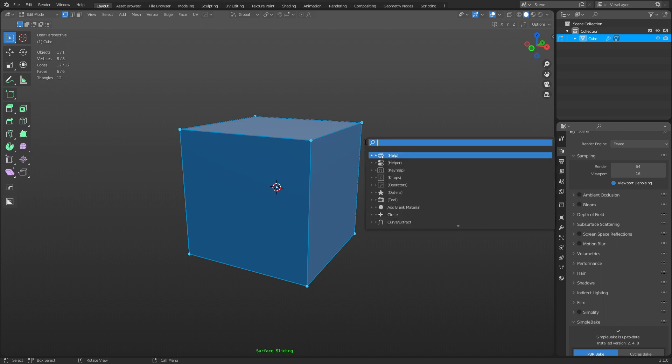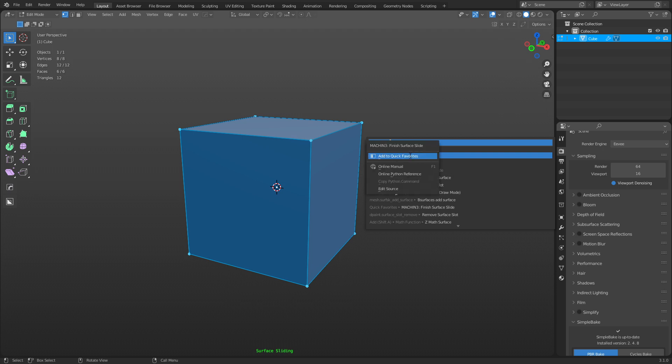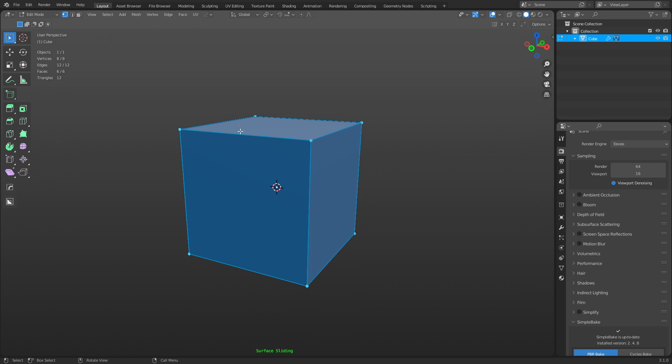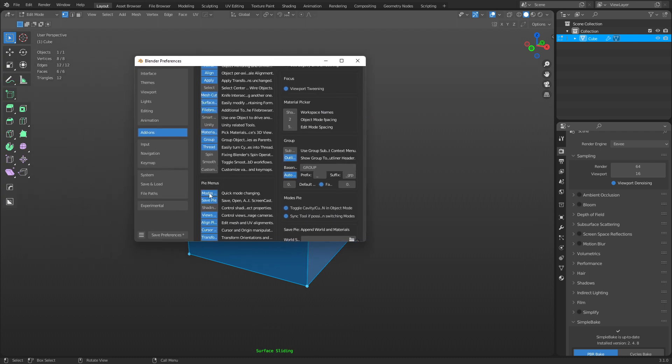Now you can do another F3 and type in Surface Slide, Finish Surface Slide here, Finish Surface Slide, and add that to your quick favorites. You're going to need both of those. At this point, if you don't want this mode pie, you can actually just turn it off in your preferences now. So I had that on my other monitor, but you just turn it off and save your preferences.